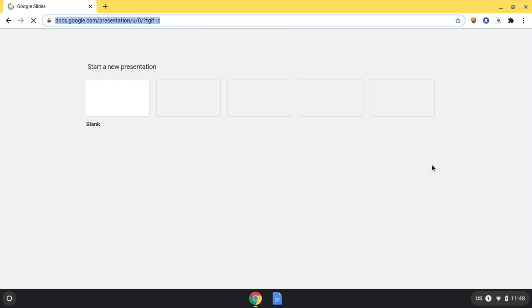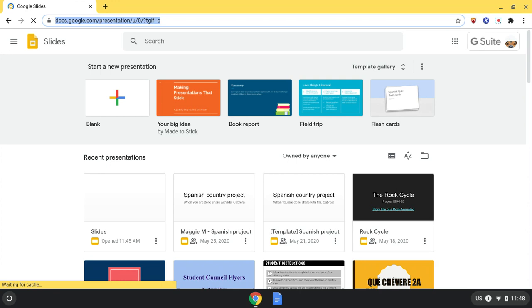This takes you to the Slides home screen. There you see a row of five boxes. This is where you can start a new presentation, either blank or from a template. If you want to find more templates, click Template Gallery.